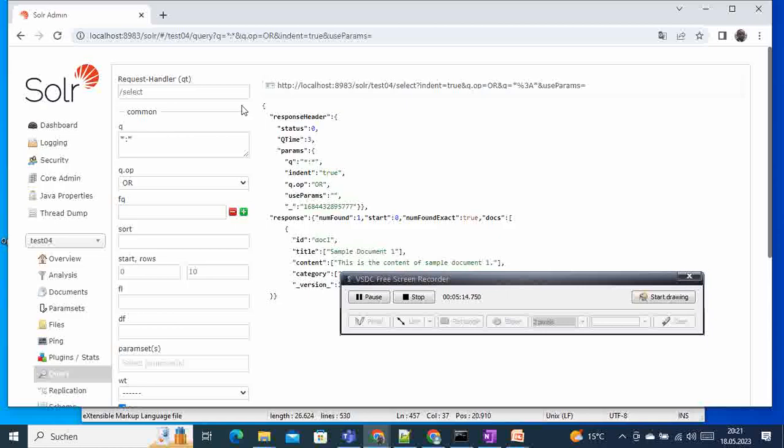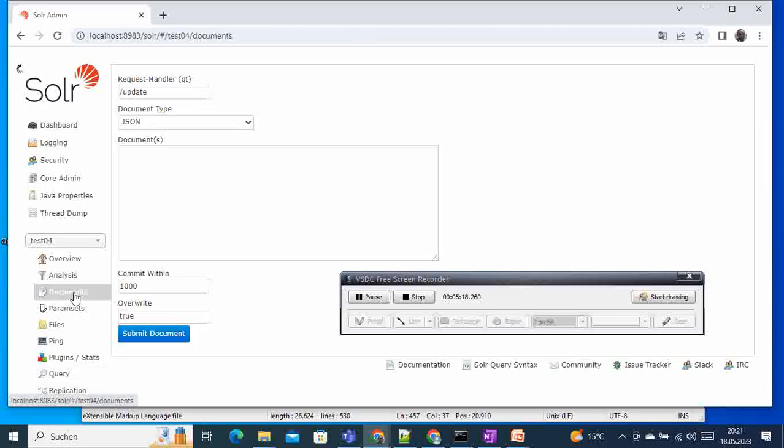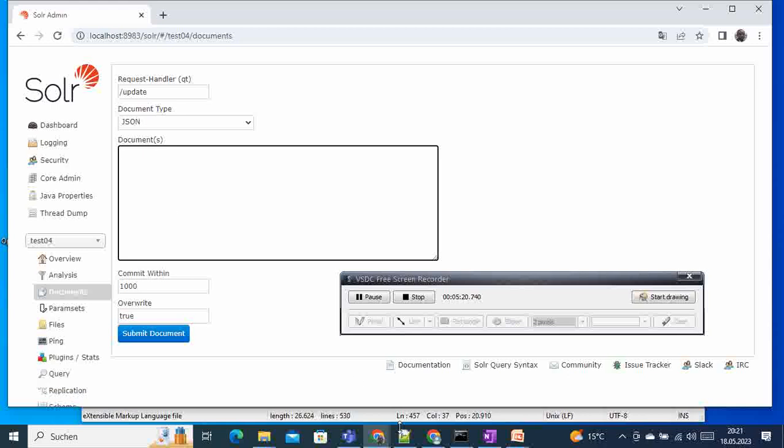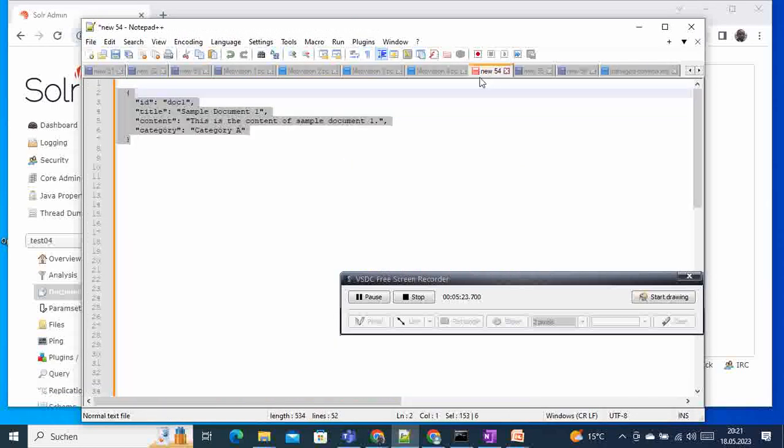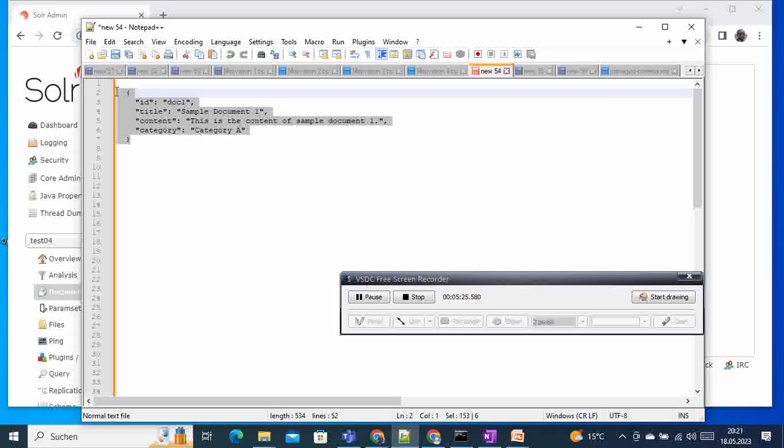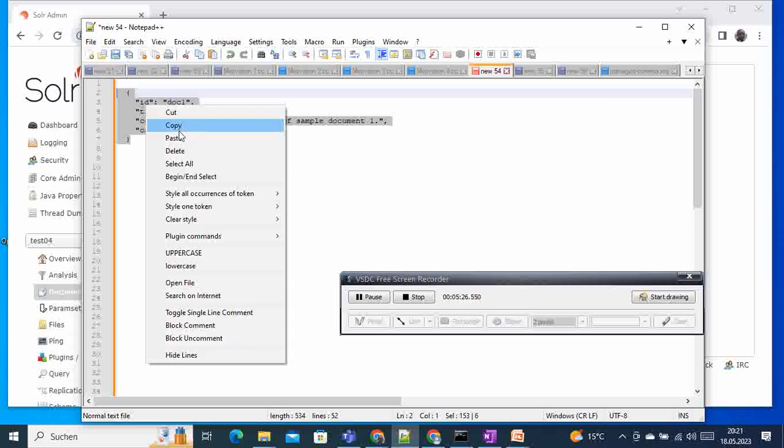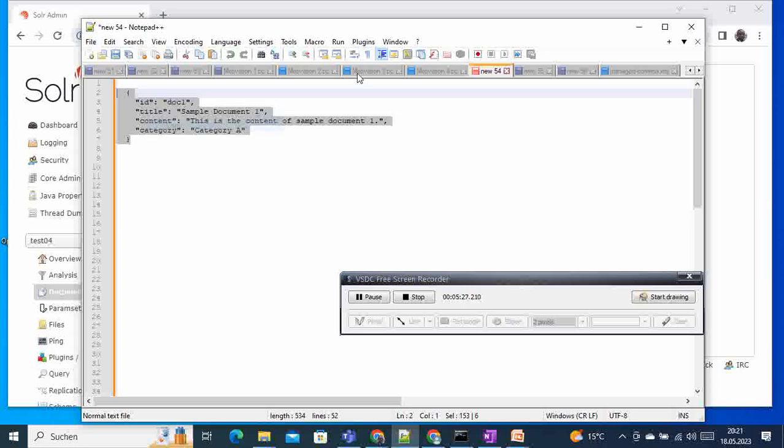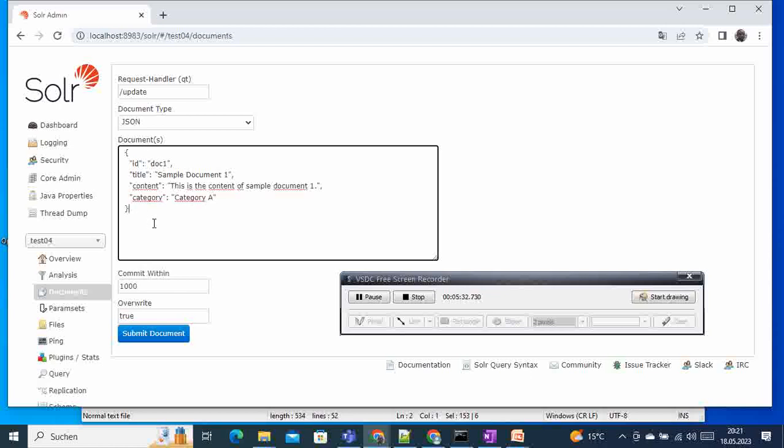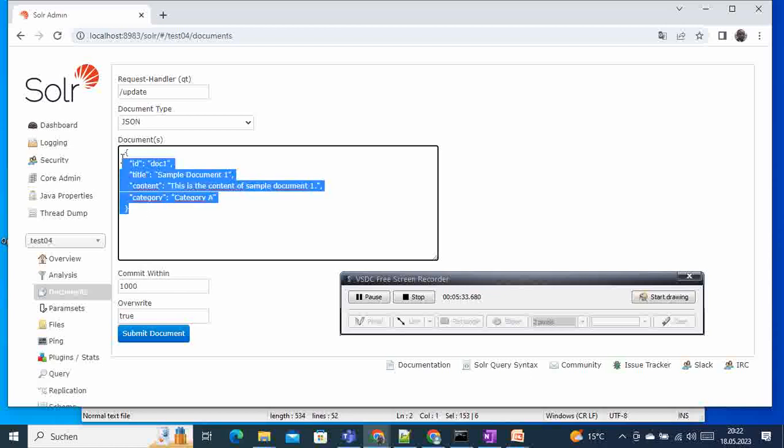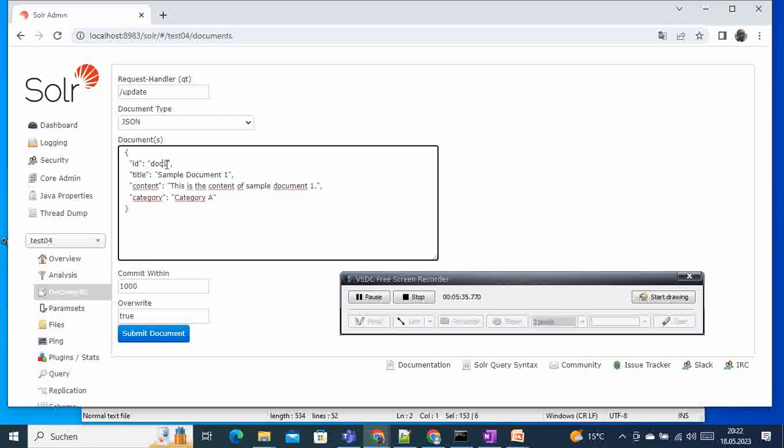Now if we continue with our tutorial and try to add more documents - more than one document in JSON format using this Admin UI - we come back here. And let's take again these documents here, simple documents that we have. In order to achieve this one, we want to add two documents. We add the same thing here. Let's change this ID to two, two, two.